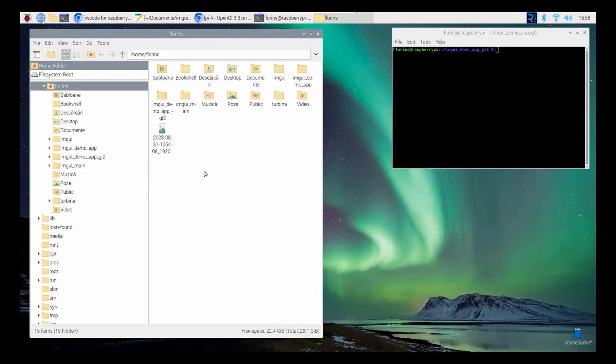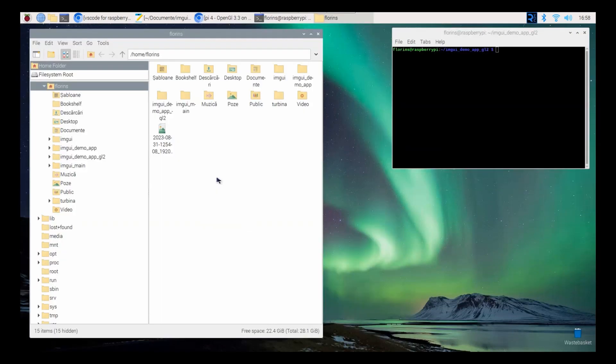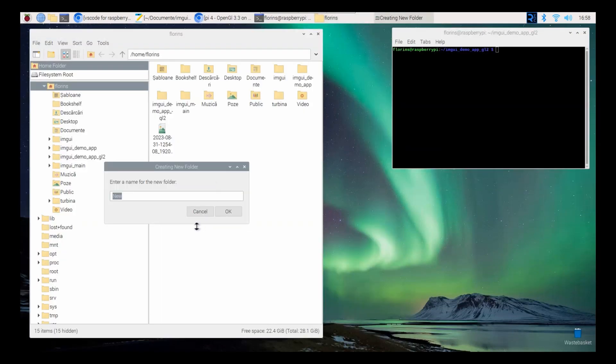The third step is to create a folder for our demo application, and inside that folder create the following folders: imgui, backends, src.